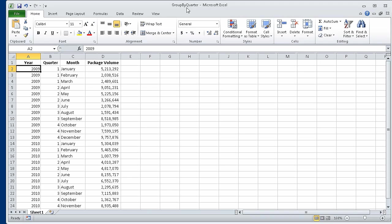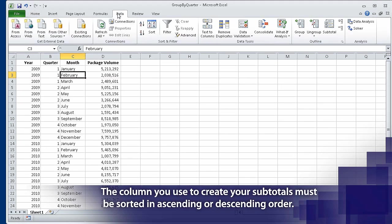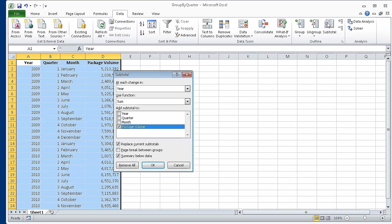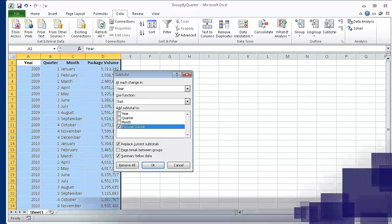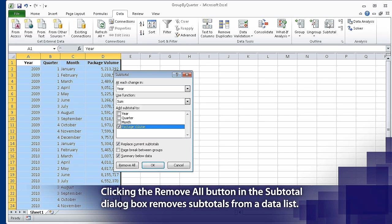This exercise uses the group_by_quarter_start workbook. I have already opened the workbook and saved it under the name group_by_quarter. To begin, we click any cell in the data list, and then on the Data tab, in the Outline group, click Subtotal. The Subtotal dialog box opens with the default options to add a subtotal at every change in the Year column, to return the sum of the values in the subtotal rows, and to add a row with the subtotal of values in the Package Volume column below the final selected row. We want to create our subtotals using those settings, so we can click OK.